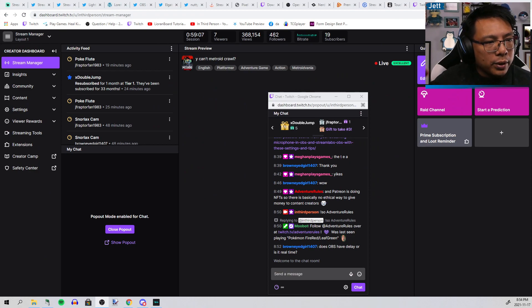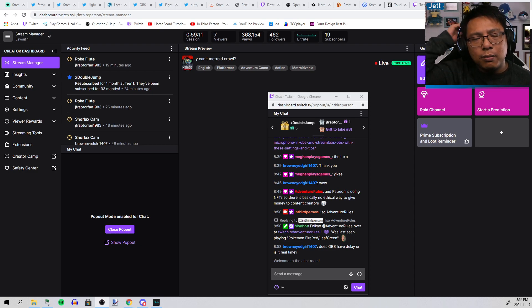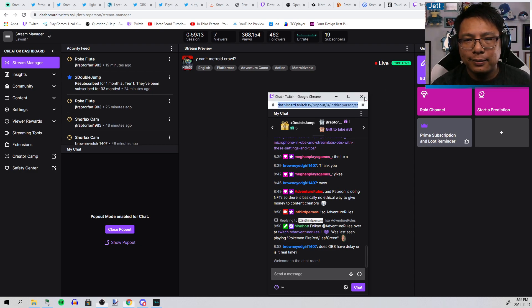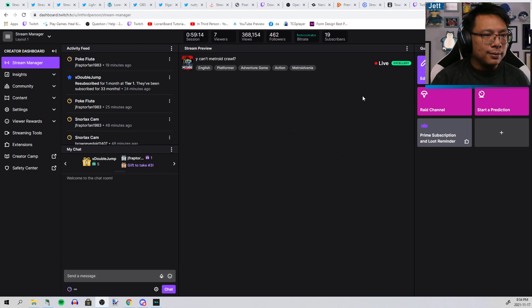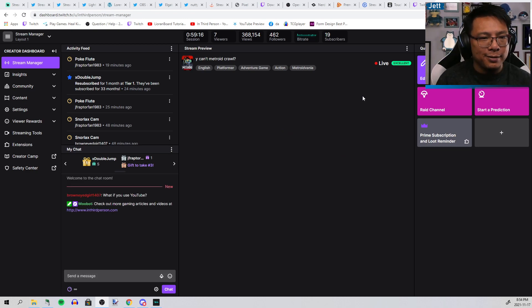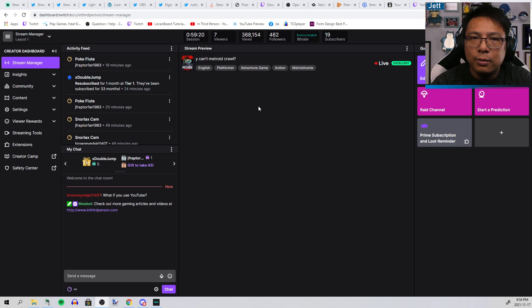Brown Eyed Girl asks, "Does OBS have delay or is it real time?" I'm not sure what you mean by that. Please be more specific. "What if you use YouTube?" Yeah, OBS works for YouTube as well.